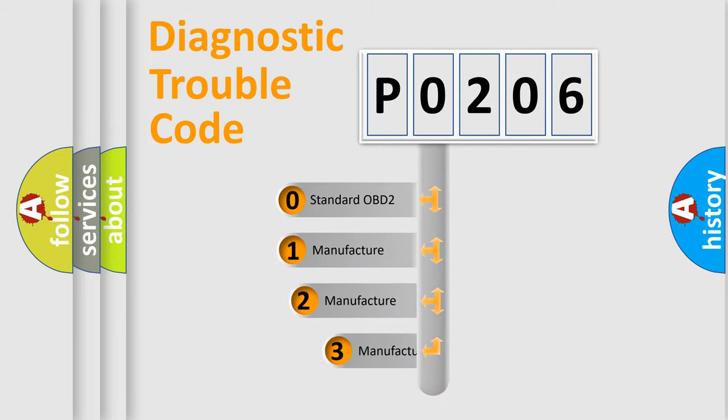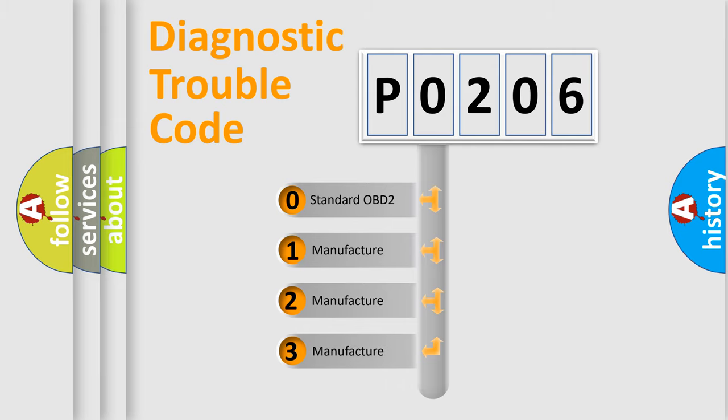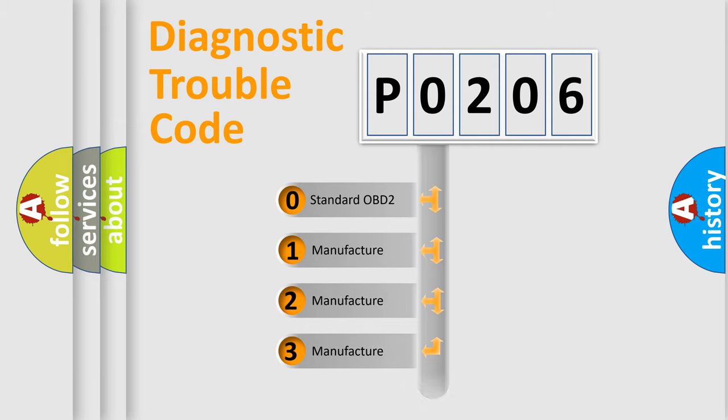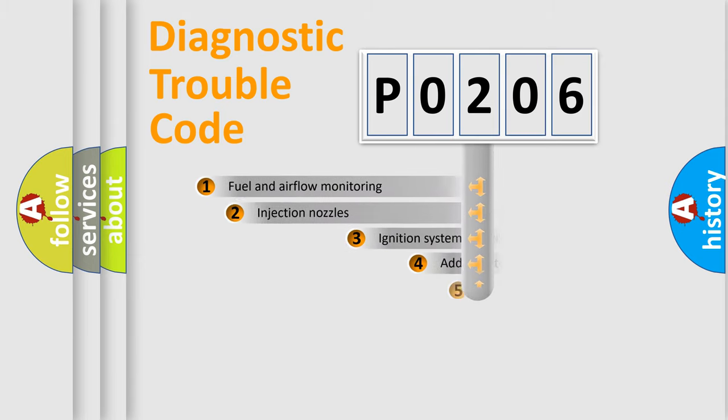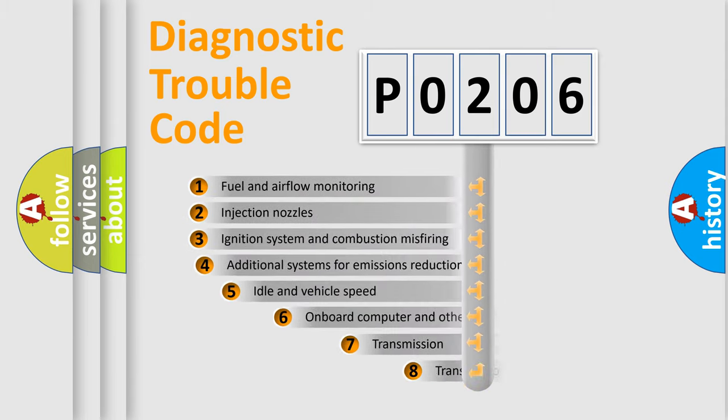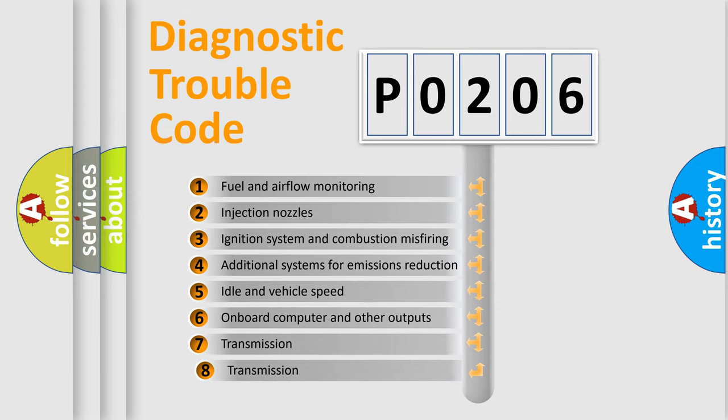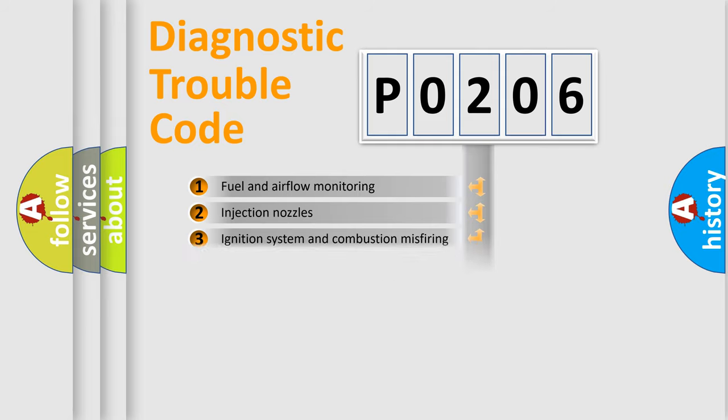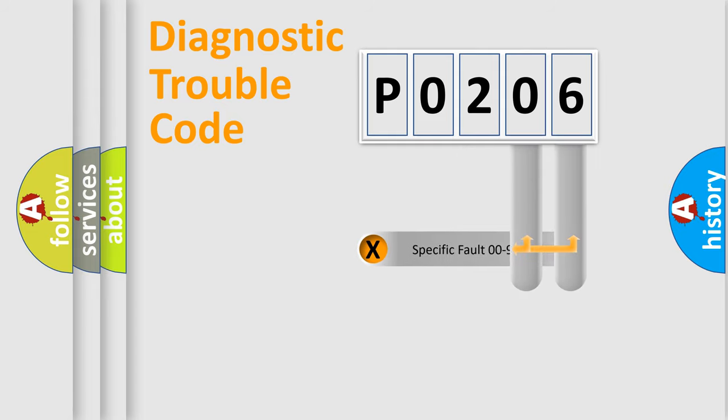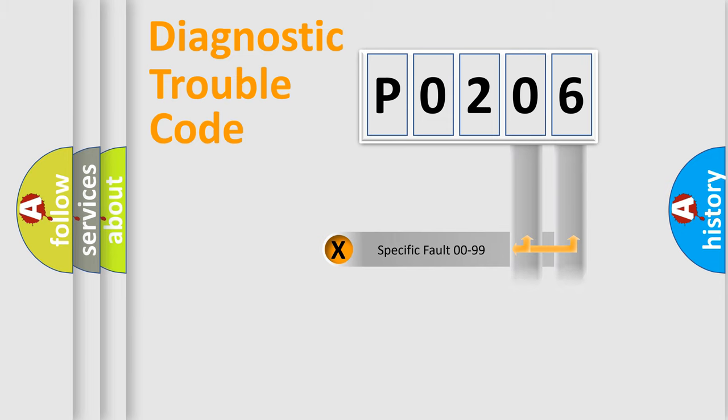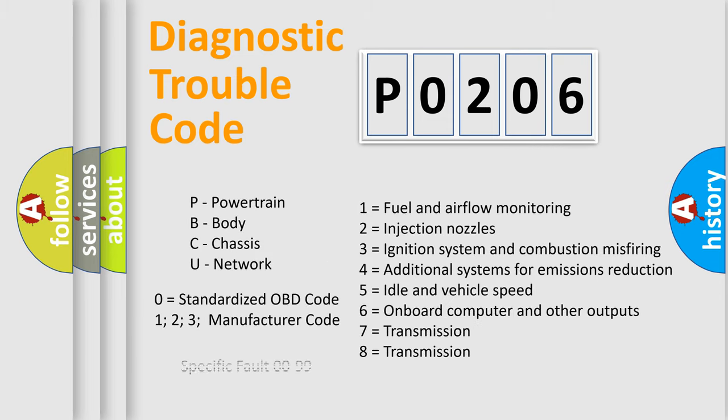If the second character is expressed as 0, it is a standardized error. In the case of numbers 1, 2, or 3, it is a manufacturer-specific error. The third character specifies a subset of errors. The distribution shown is valid only for the standardized DTC code. Only the last two characters define the specific fault of the group. Let's not forget that such a division is valid only if the second character code is expressed by the number 0.